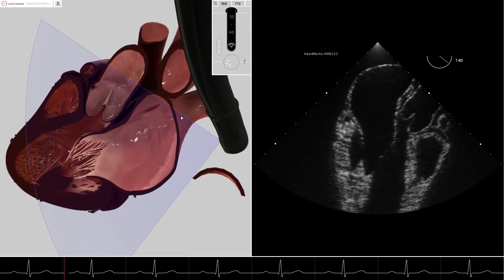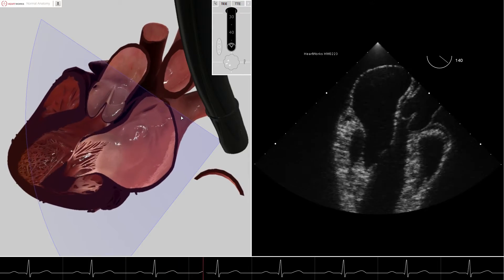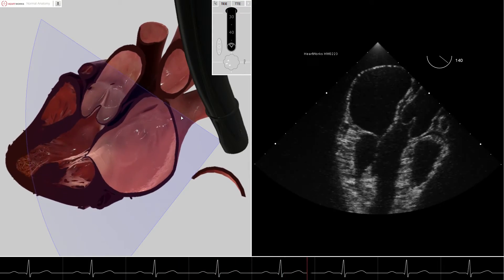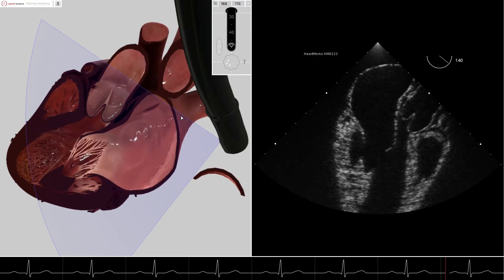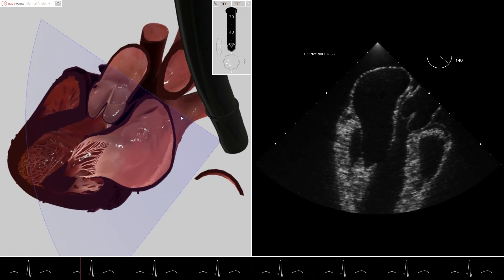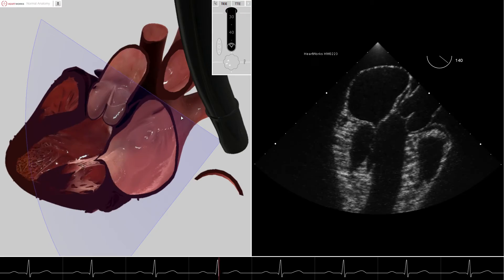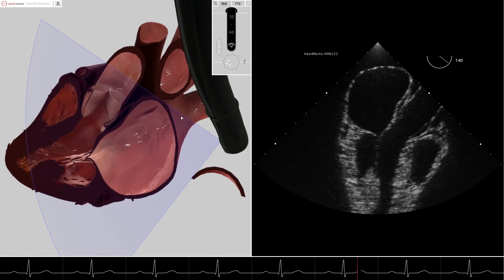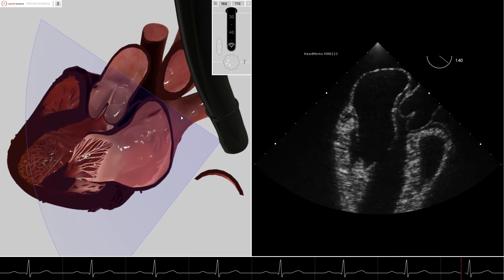It can be seen that understanding mitral valve TEE anatomy is based on an understanding of the orientation of the omniplane in the mid-esophageal 4-chamber view, mid-esophageal mitral commissural view, mid-esophageal 2-chamber view, and mid-esophageal long axis view, in addition to understanding the representation of the cut plane by the 2D ultrasound image.